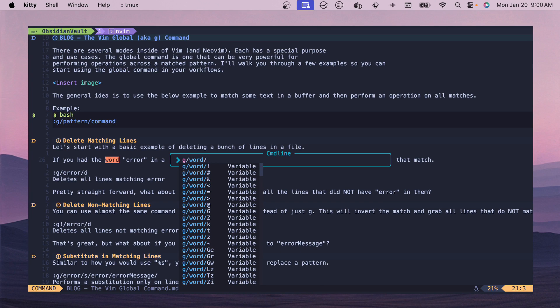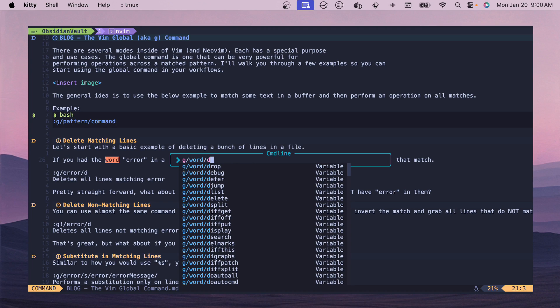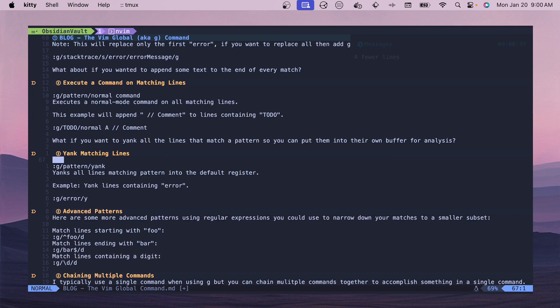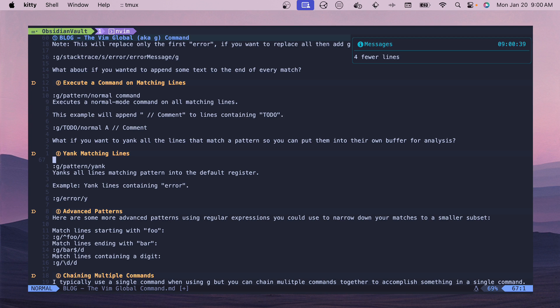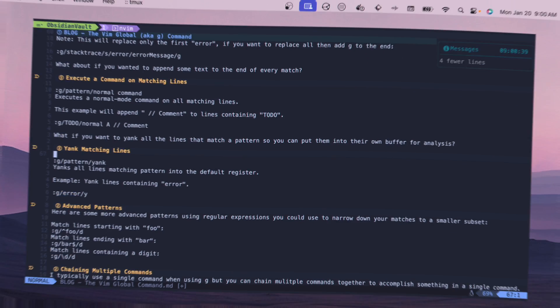If we have that pattern match, then one of the things we could do is delete the line. So if we do D, this is going to delete all the lines that match the word 'word', which is very creative. If we see that, then all of those are going to be removed. You can see in the top right we have four fewer lines in the file.